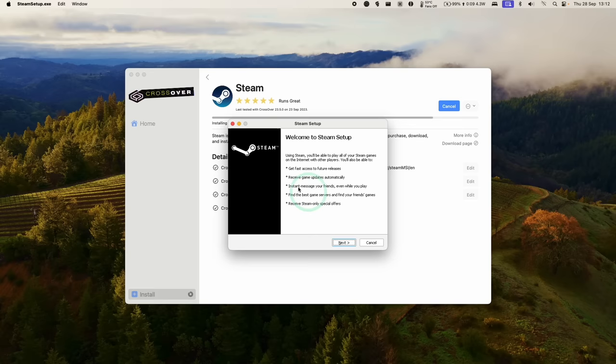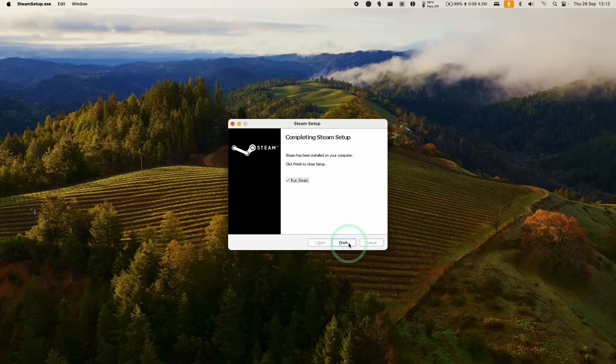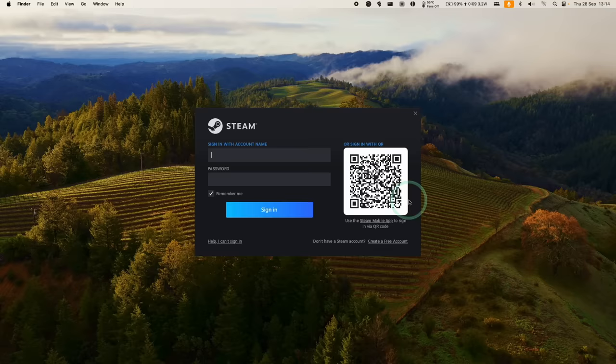Now we're going to go through the Windows Steam setup. Just click Next, select your language, click the default installation. Now we're going to allow this to run Steam. This is downloading a 300 megabyte update. Just let that finish.